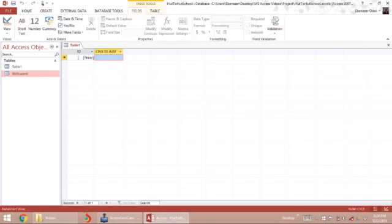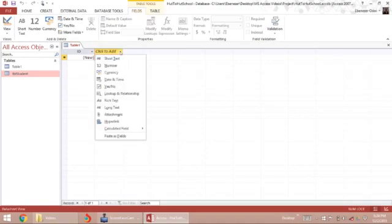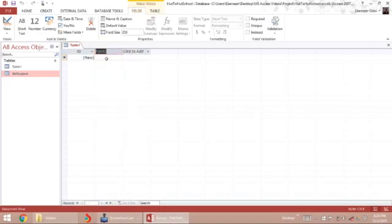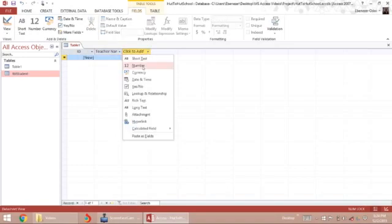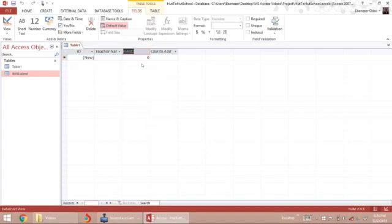Here it automatically creates an ID field for you. Let's add our first field, teacher name. I can choose by clicking the drop-down and choose short text for my teacher name. The field is highlighted, so I'll call it teacher name. Then I want to add another field — a number field.